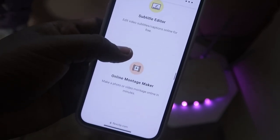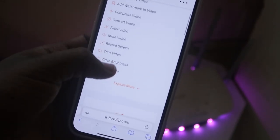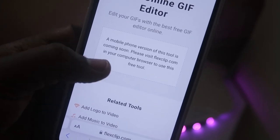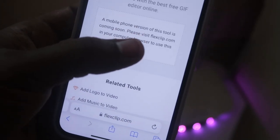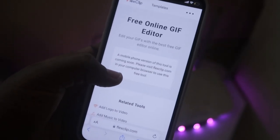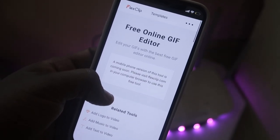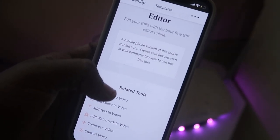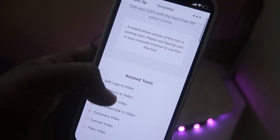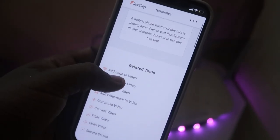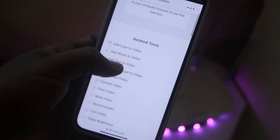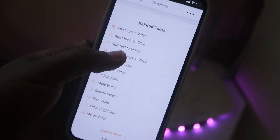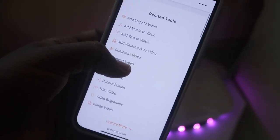One more thing is that all these video editing tools cannot be used on your smartphone, but FlexClip claims that a mobile phone version will be coming soon. For using the FlexClip video editor to edit a video, you have to use a desktop PC only. For Mac you can use a Safari browser, and for Windows you can use a Google Chrome browser. Now I'm going to show you how to use FlexClip in the Google Chrome browser on a Windows system.